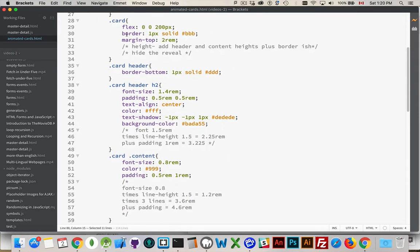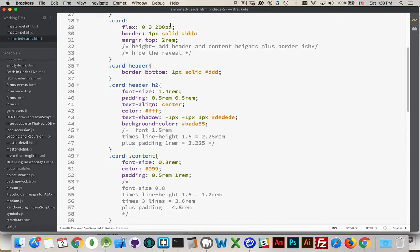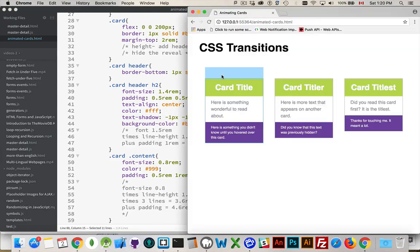The individual cards, they have the flex property. I'm saying I don't want them to grow or shrink, and I want them all to be 200 pixels wide. That's my default width for all of them. Border, margin, top, I've got a border, it's just a slight line at the bottom of the green sections here.